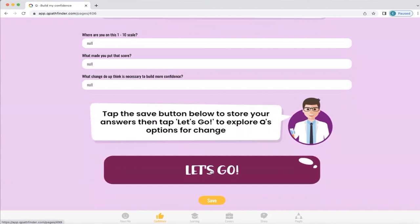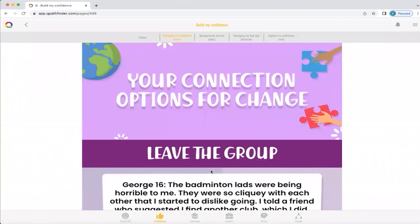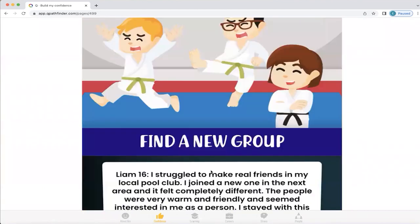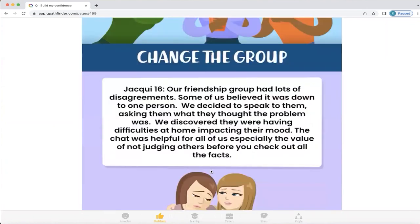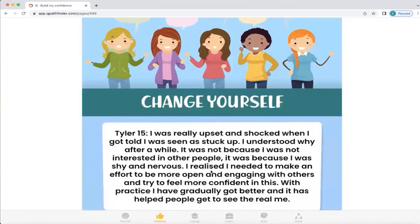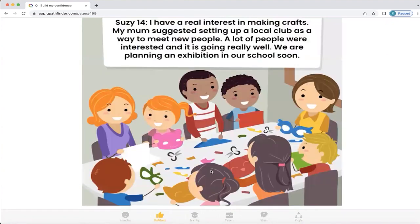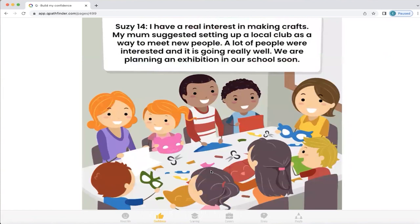Let's click this 'let's go' button and see what sort of choices you can create. If you need to increase your connection, your options for change are: leave the group, find a new group, change the group, change yourself, or create a new group. Again, this makes us feel that we are not stuck — we do have choices. It's important to be able to find those connection options that we really need in a group to make us feel good, because that will build our confidence.